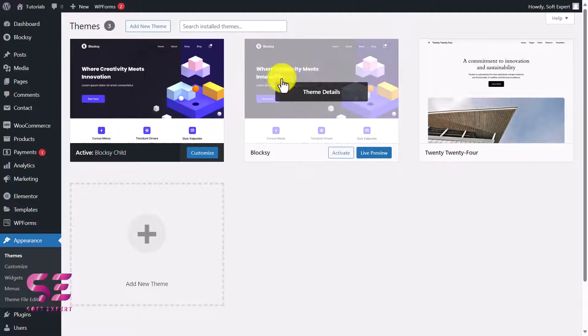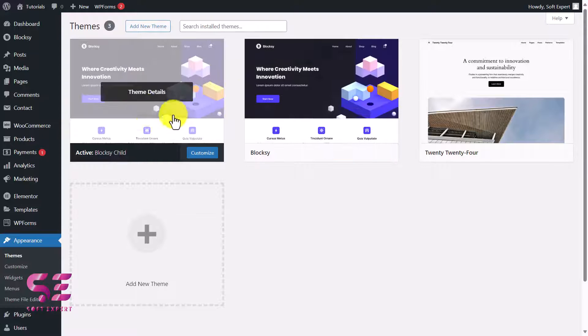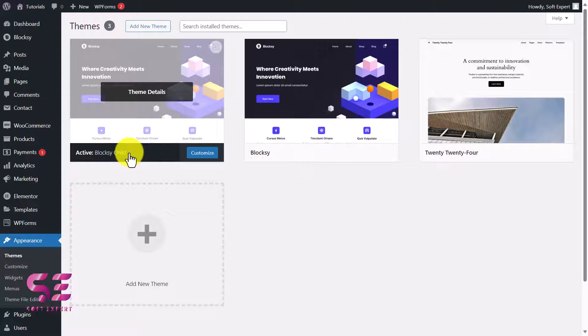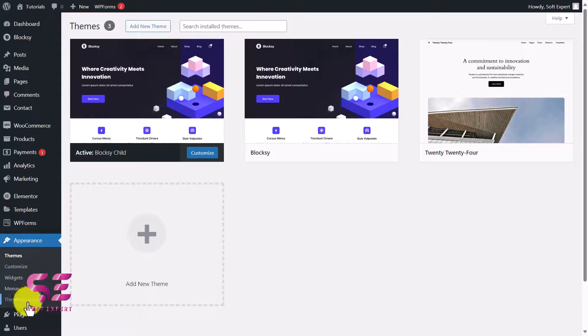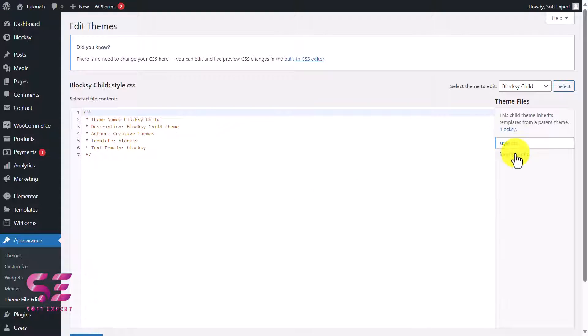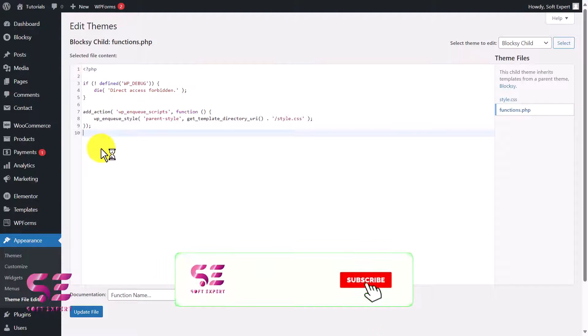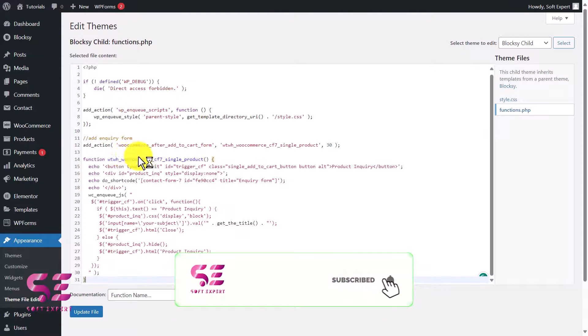If you use the main theme, then you may lose the code after the theme update. That is why we suggest using the child theme. If you are using the child theme, you can go to Theme File Editor under Appearance and click on Understand, then go to function.php file and here you can paste that code.